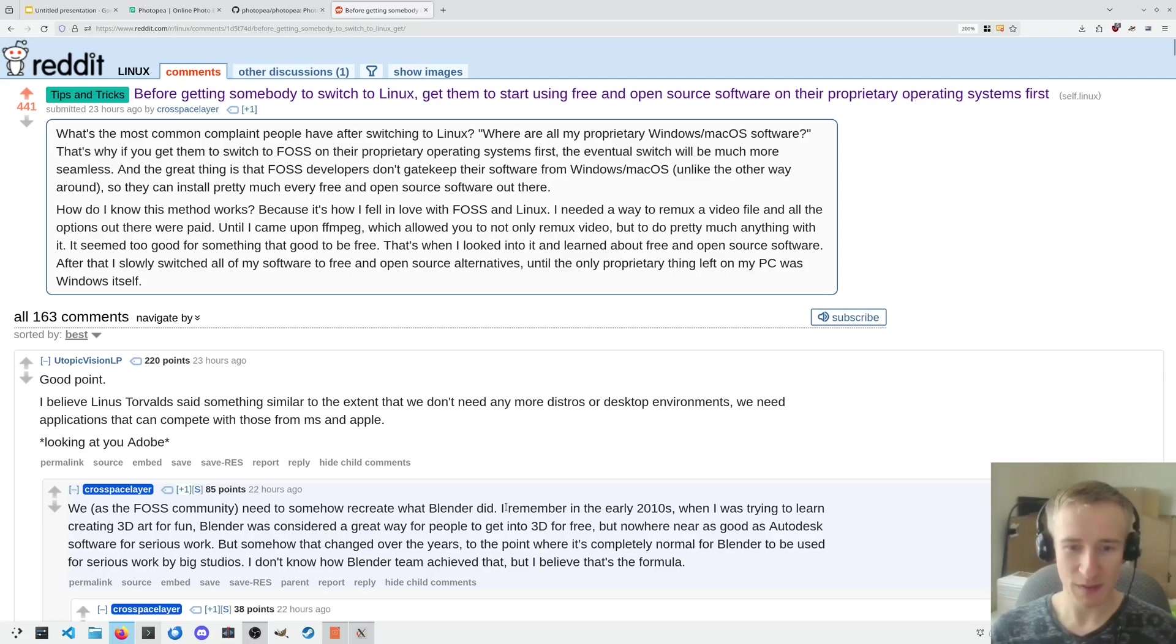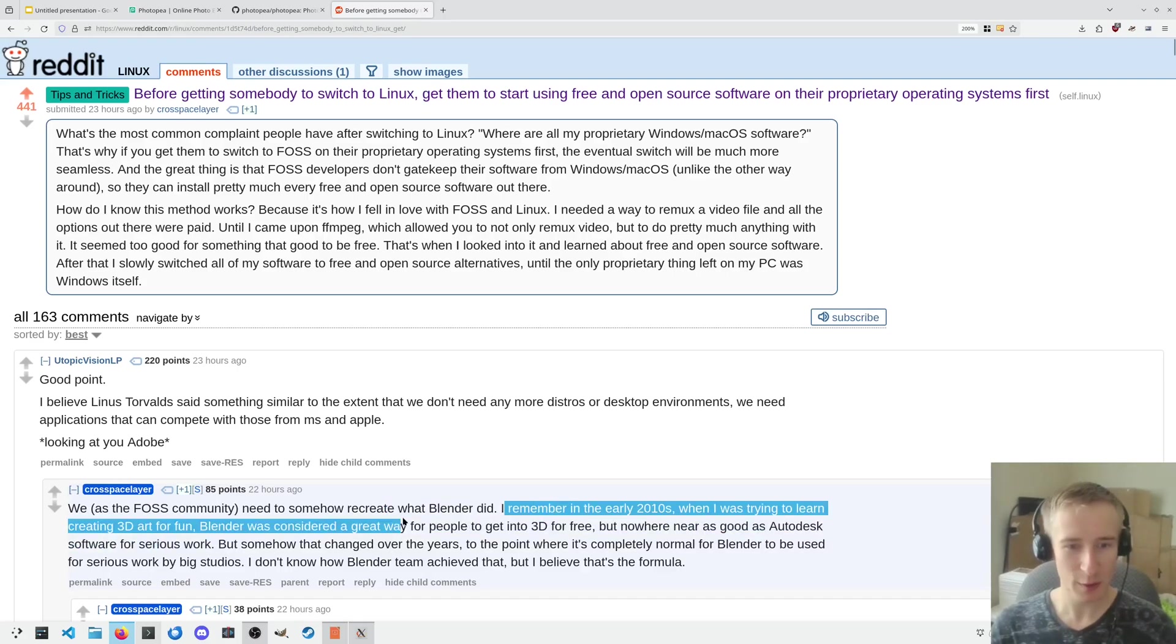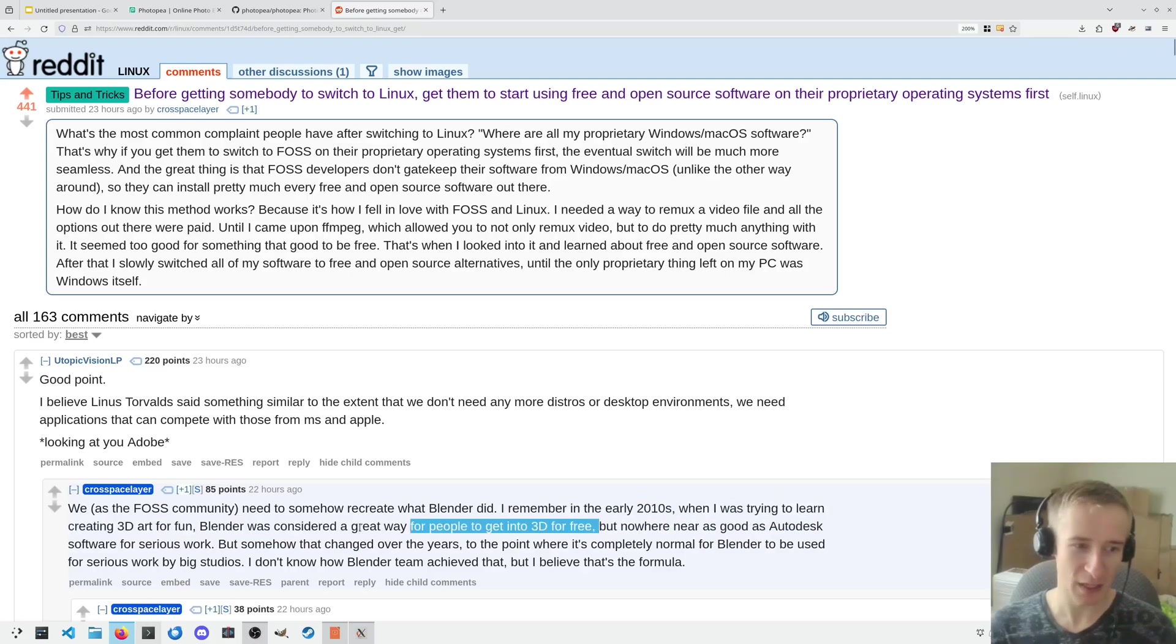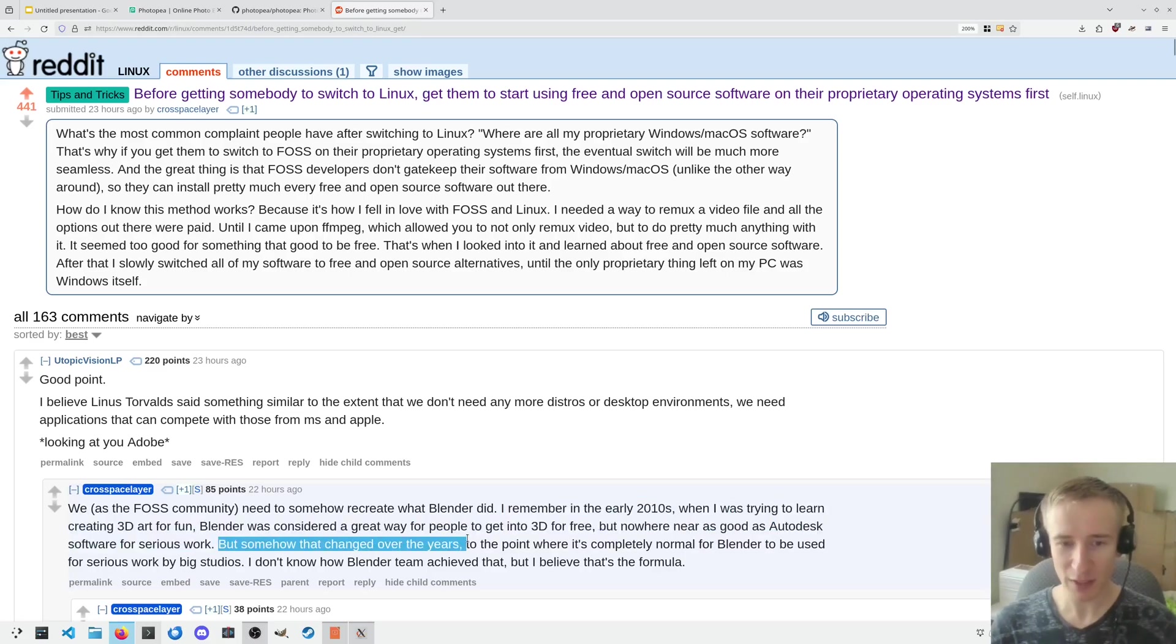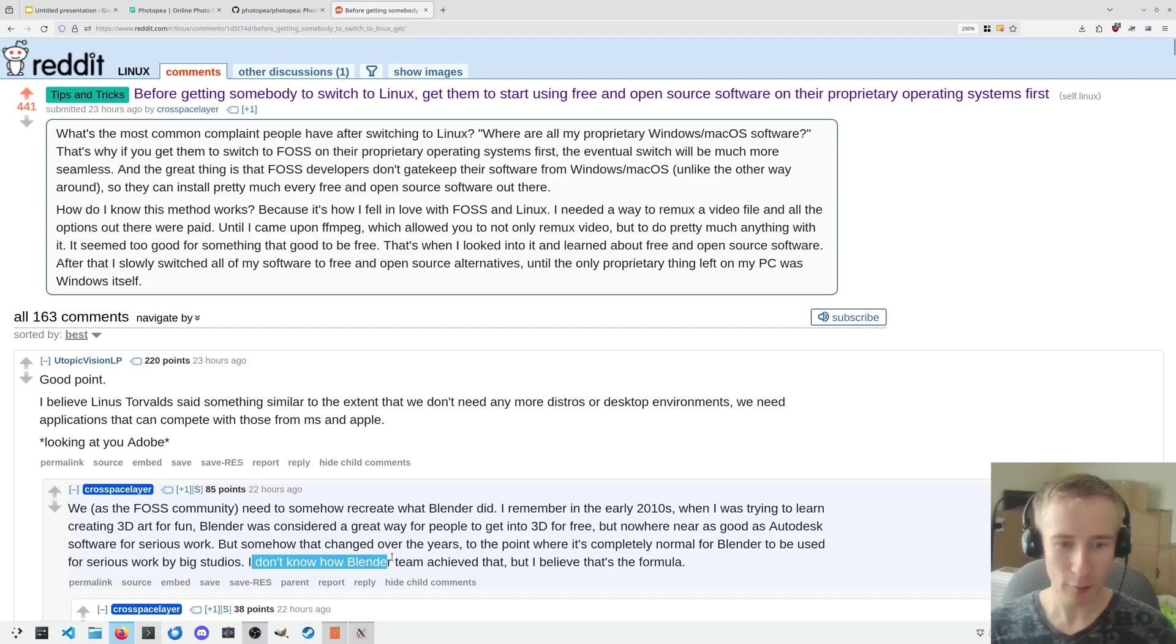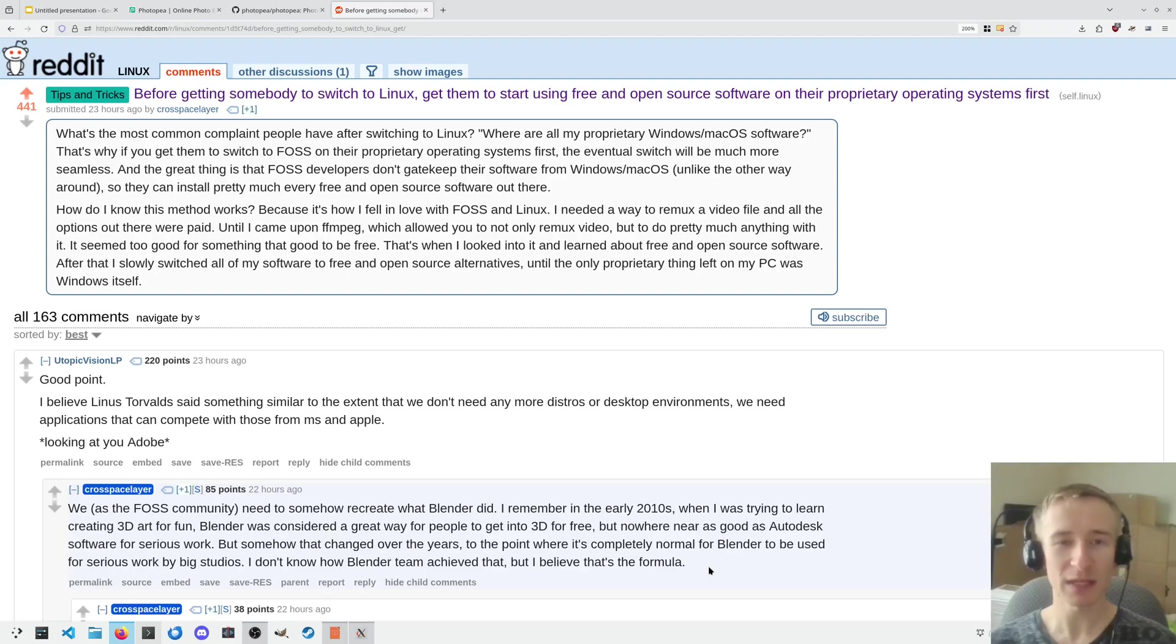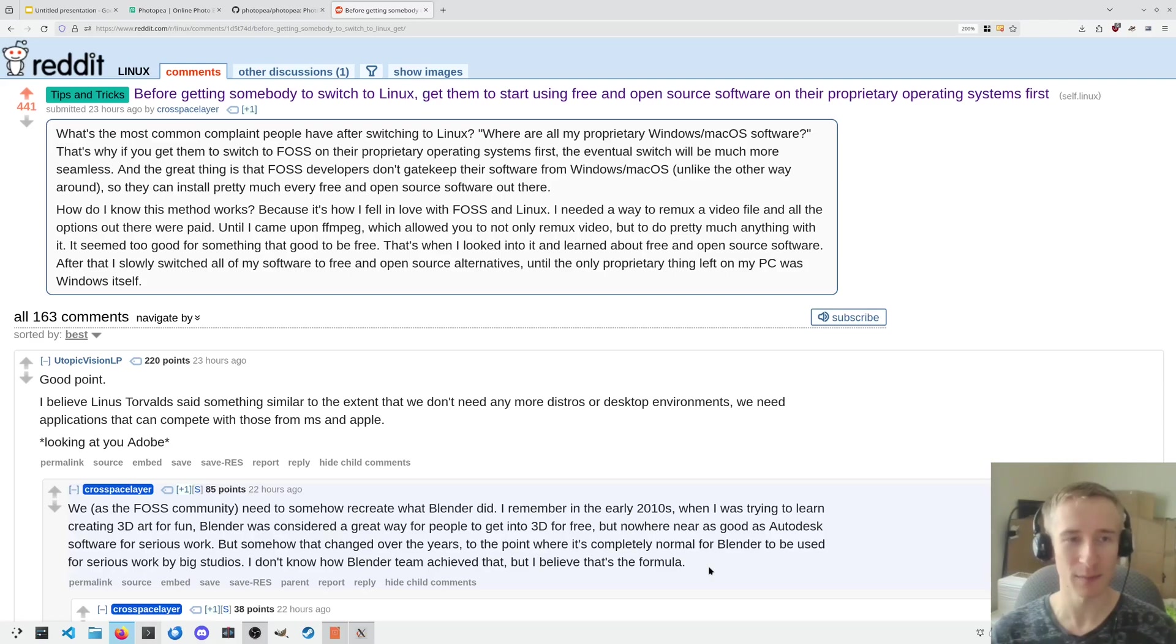The OP points out that in the early 2010s, when they were trying to learn 3D art for fun, Blender was considered a great way to get people into 3D for free, but nowhere near as good as Autodesk software for serious work. But somehow that changed over the years, to the point that it's completely normal for Blender to be used for serious work by big studios. I don't know how the Blender team achieved that, but I believe that's the formula. And I think that cases like this are fantastic. We need applications that are competitive with the best of the best if Linux on the desktop is going to be competitive with Windows or other operating systems.